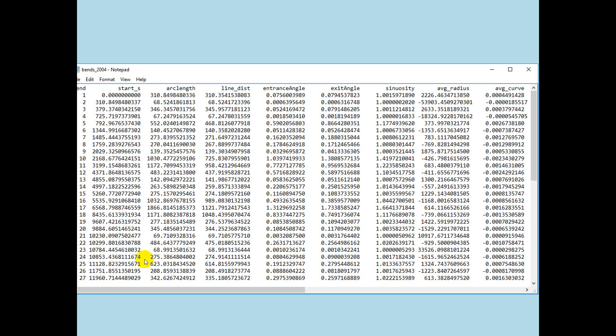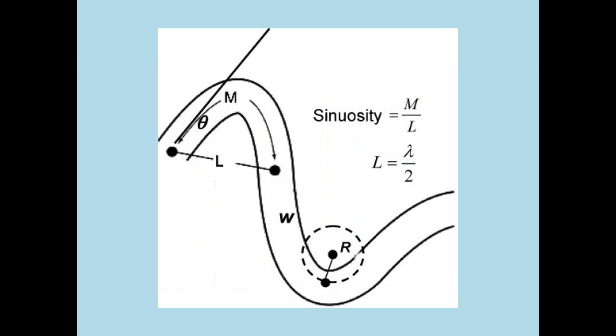I'm going to jump the next two, entrance angle and exit angle, because sinuosity, which we have right here, is the arc length divided by the line distance. I have a little picture here to show that. So, L is the line distance. Of course, this is much more curved than the one we were just dealing with, which was almost flat. And M is the distance along the channel, or the arc length. M is the arc length. L is the line distance. And then M over L is the sinuosity. Okay.